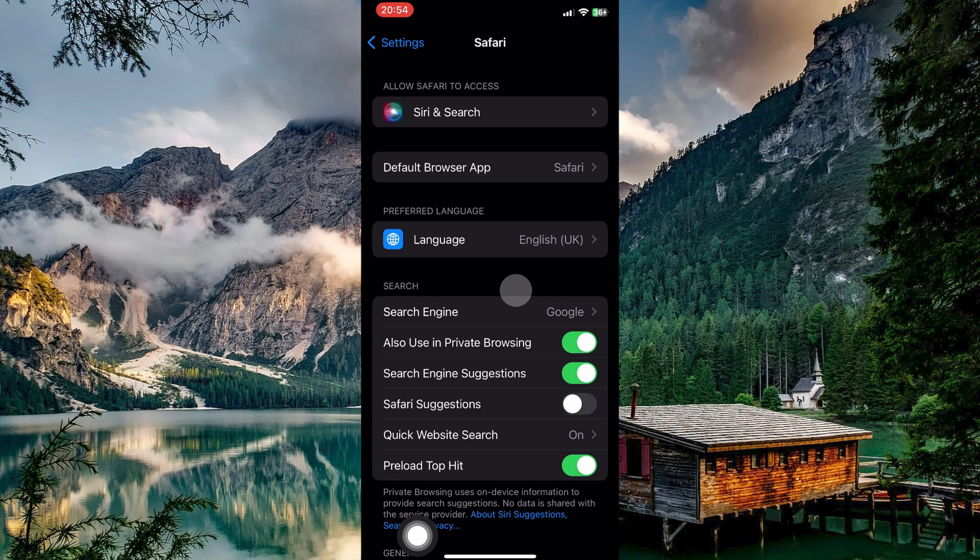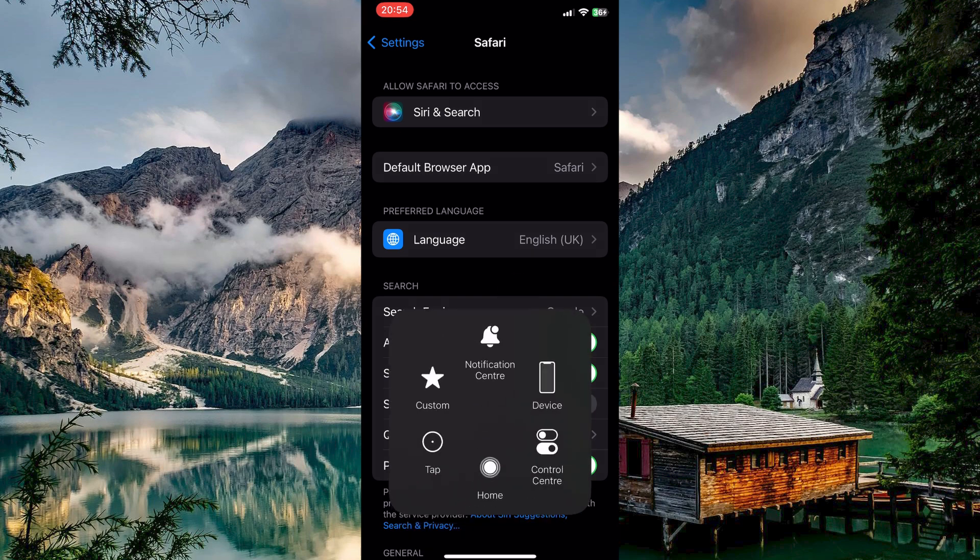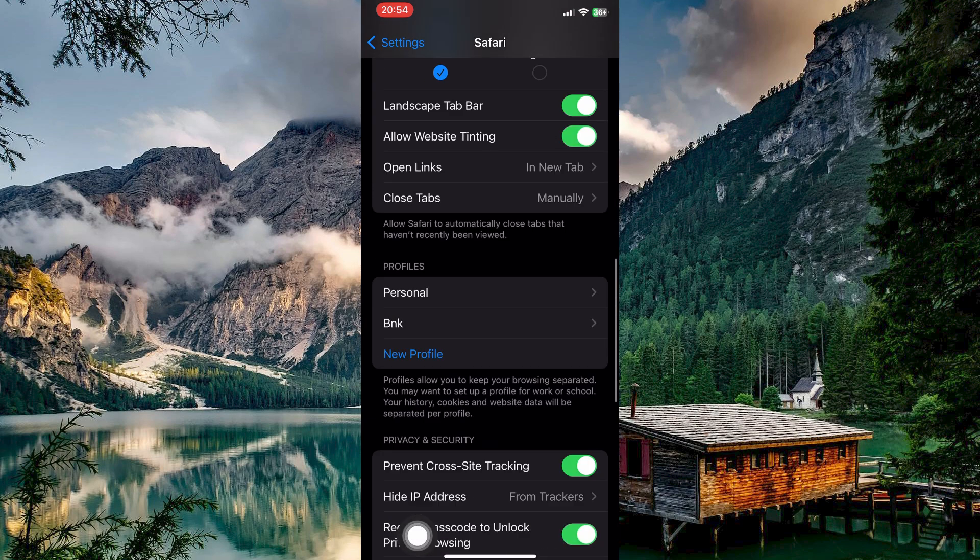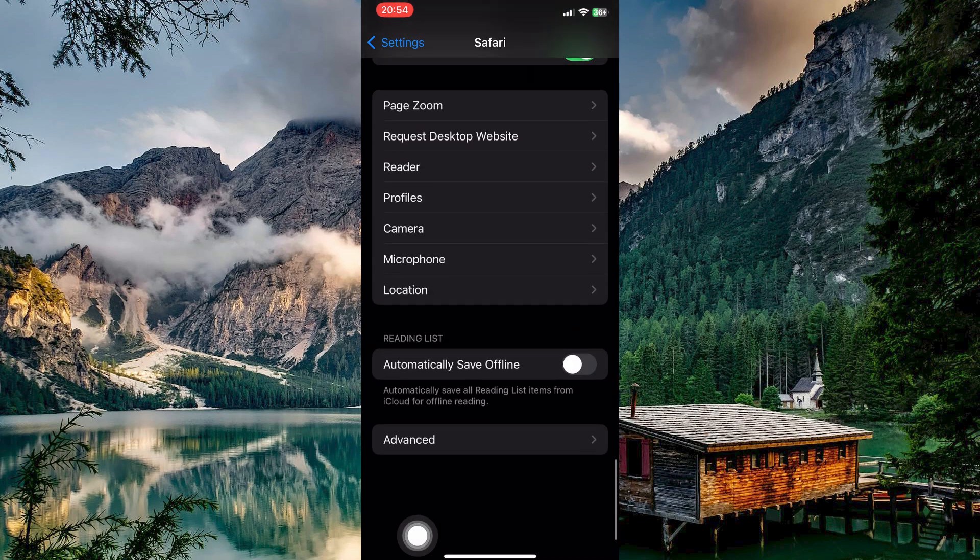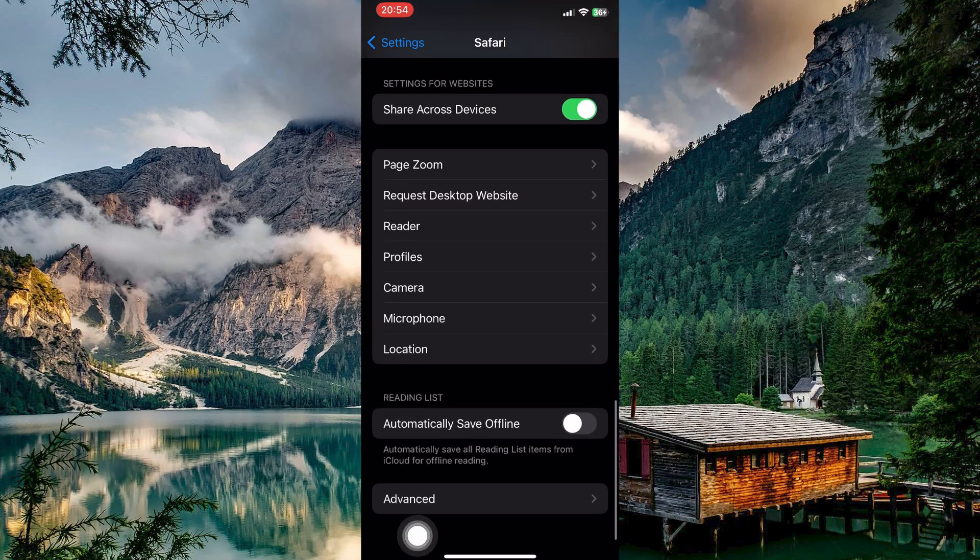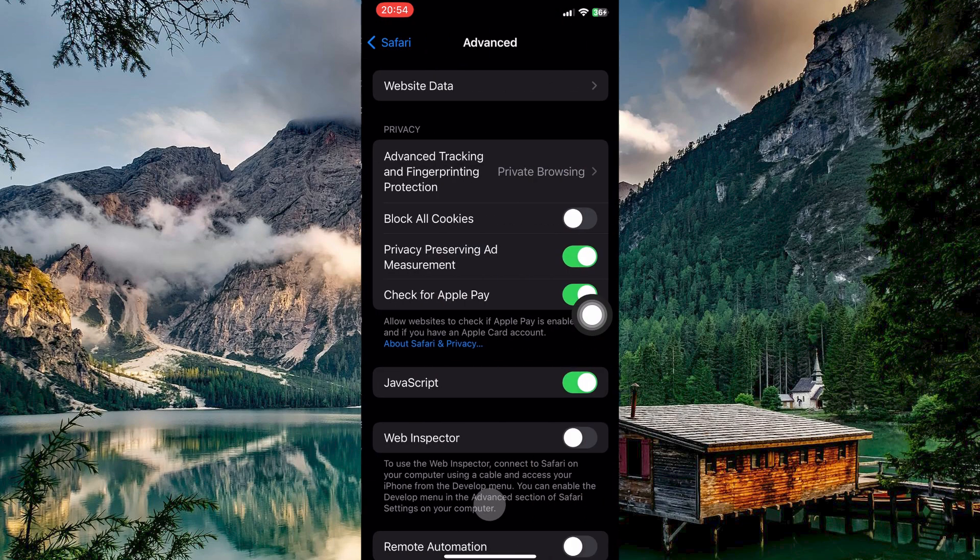In the Safari settings, you'll find a range of options that manage various aspects of the browser, such as passwords, autofill, and content blockers. Continue scrolling down until you reach the advanced section at the very bottom of the list. Tap on advanced to access further options.